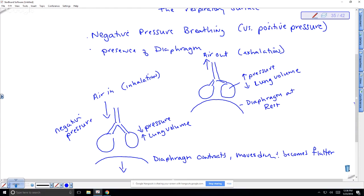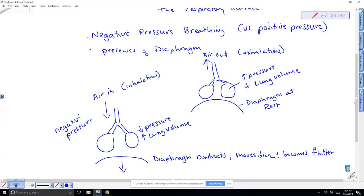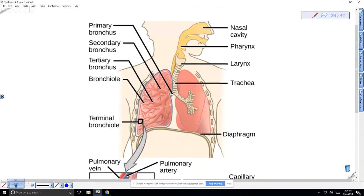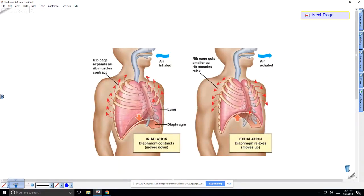The textbook has a diagram showing the ribcage and diaphragm working together. The diaphragm sits underneath the lungs, separating the thoracic from the abdominal body cavity. During inhalation the diaphragm moves down while the ribcage lifts up. During exhalation the diaphragm relaxes, moves up, becomes more dome-shaped, and forces air out.